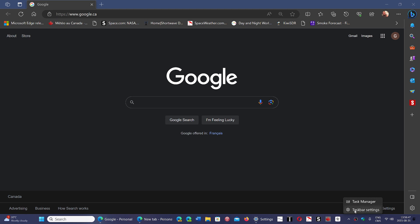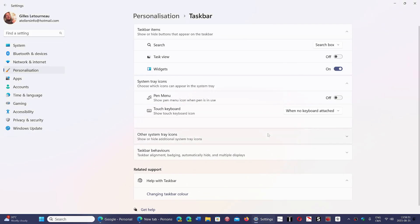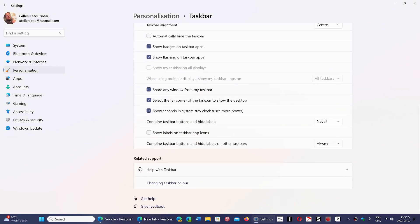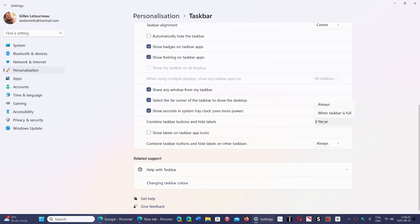Now that will be a possibility to combine or not in the taskbar. That's coming in 23H2. Once again, you can go into your taskbar, taskbar behavior, and you can choose to combine if you want, always.